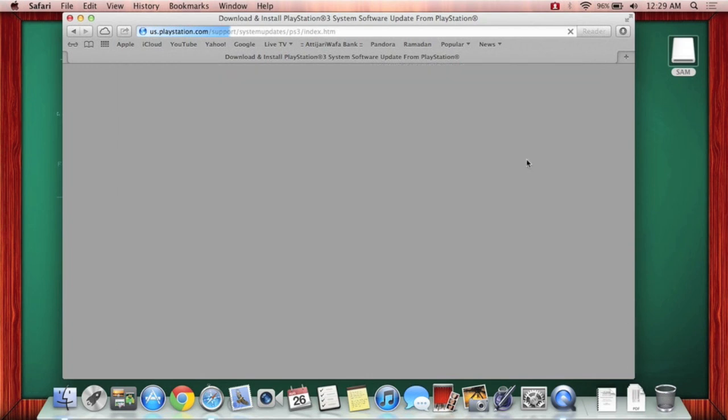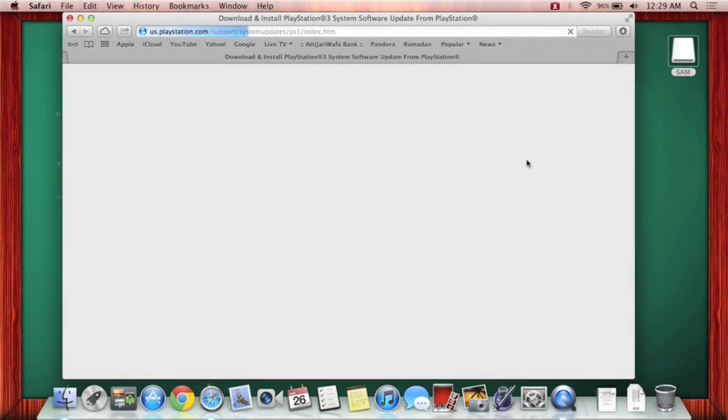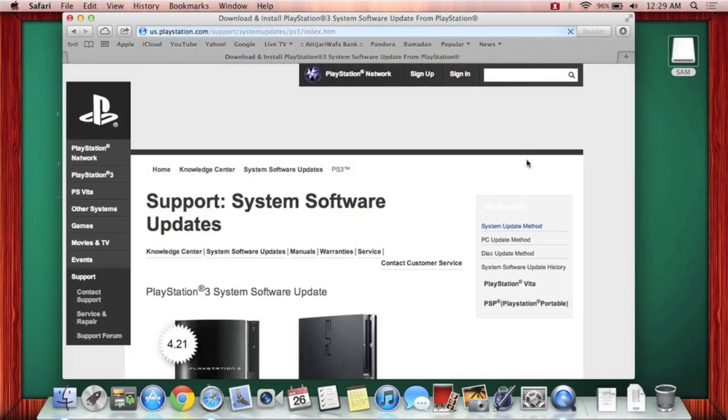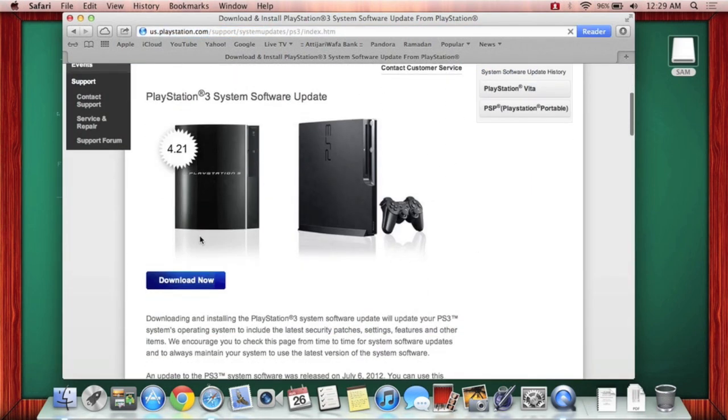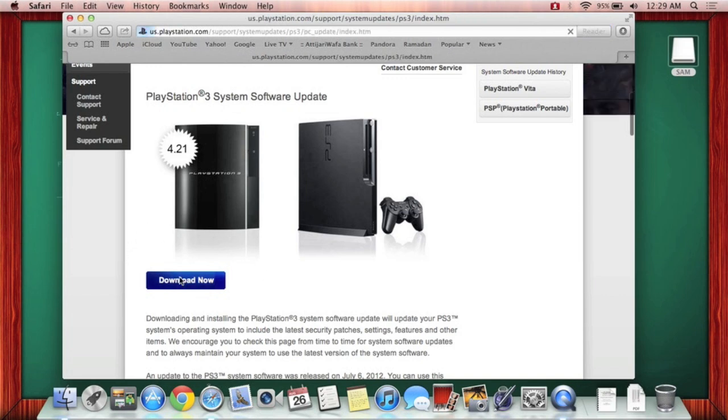There's actually a lot of windows involved in this, I'm not sure why PlayStation picked it like that. Alright, so you're going to have to press on download now in the middle of the page. So when you do press on this, another window comes up, which you'll finally download the actual update.